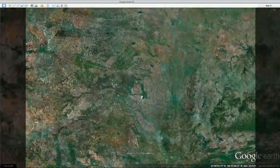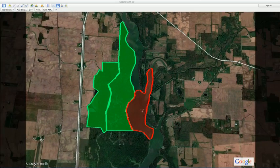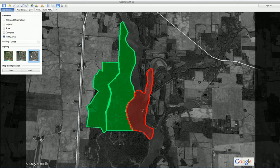Another feature included in the new printing tools is the ability to desaturate the base imagery, or make it black and white, to draw more attention to your icons and paths.